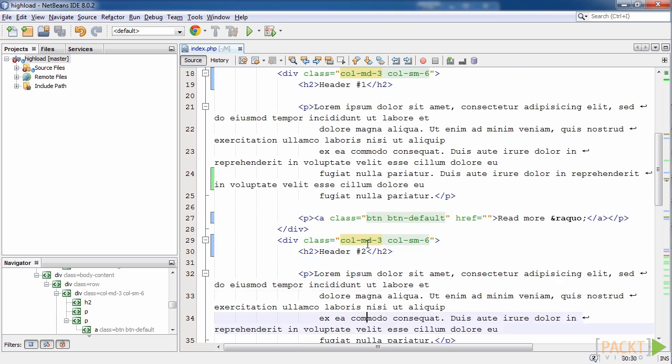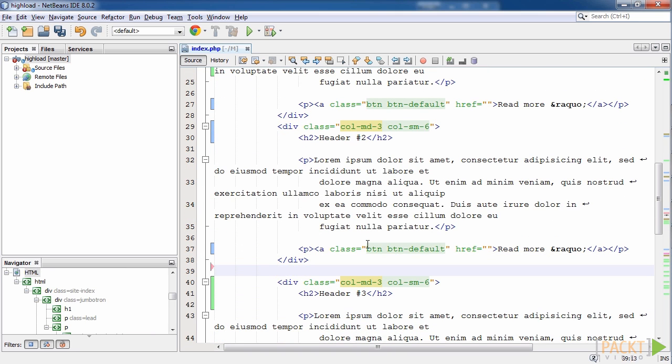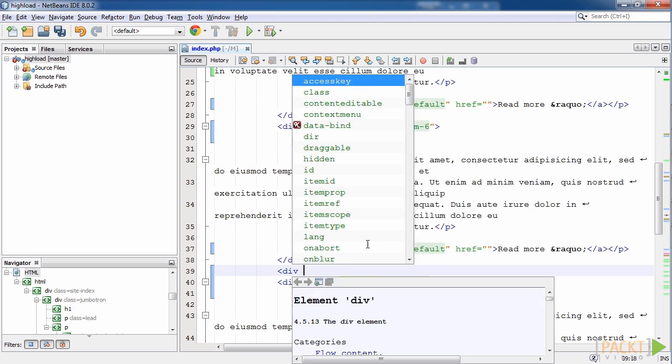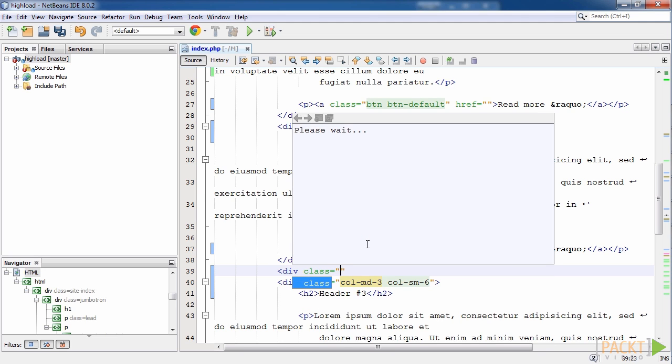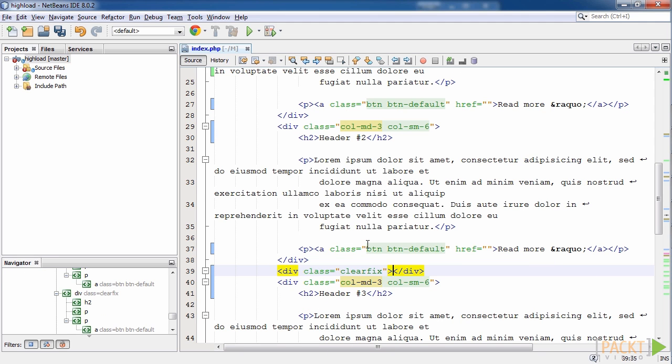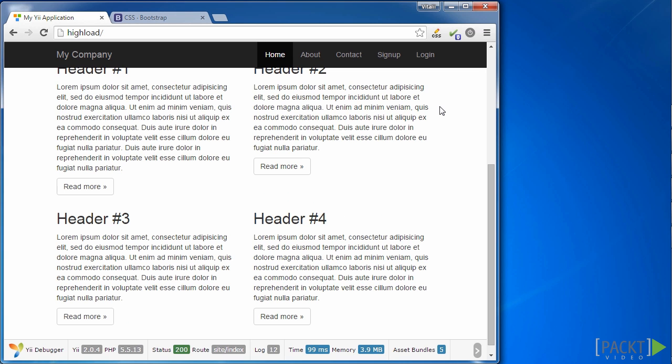It is easy with Bootstrap. You just need to add the block with clearfix class after the 2nd block. Clearfix is a special class, like line break for the browser and moves all the next elements to the beginning of the next line. Let's do that. Save it and update the page. Great, it helps.